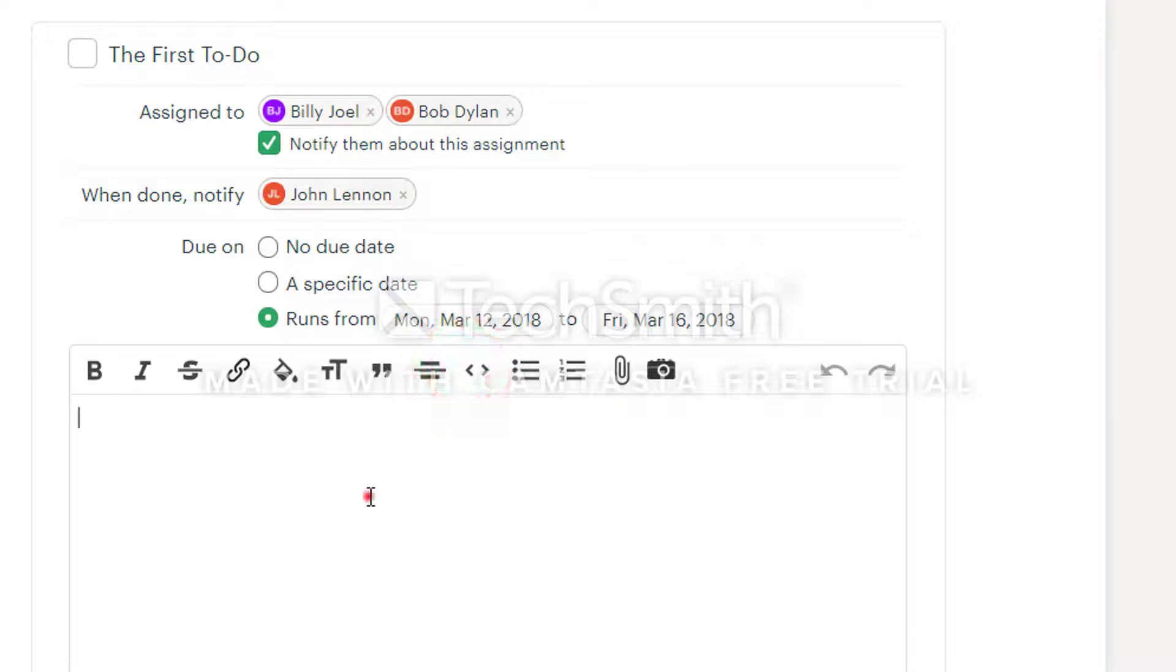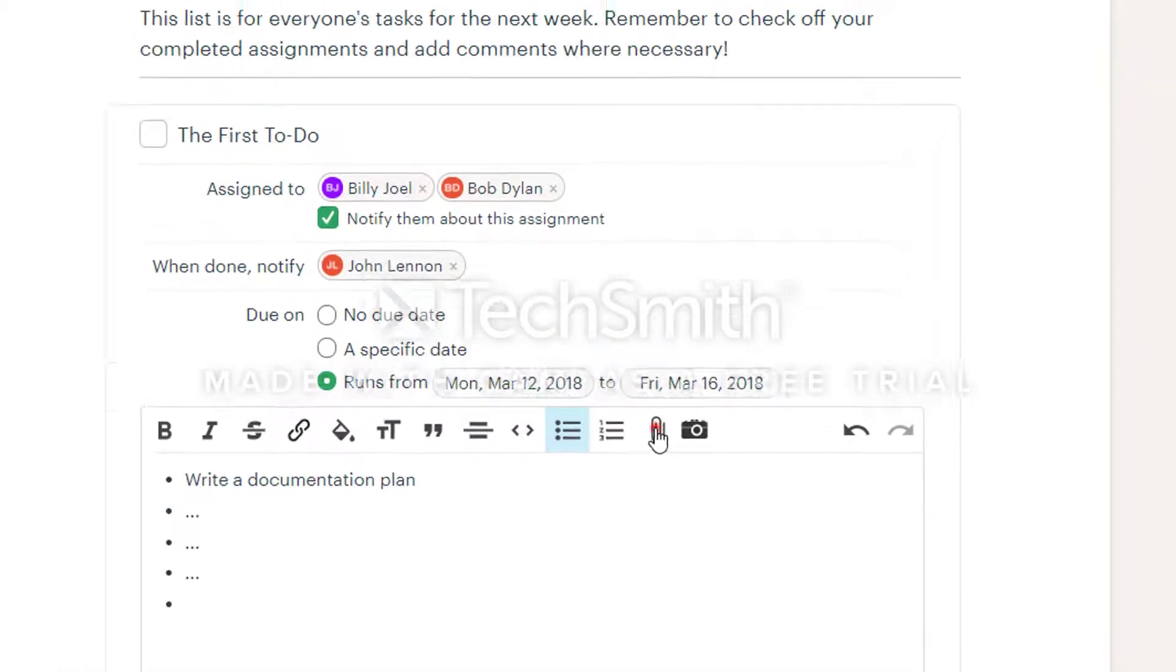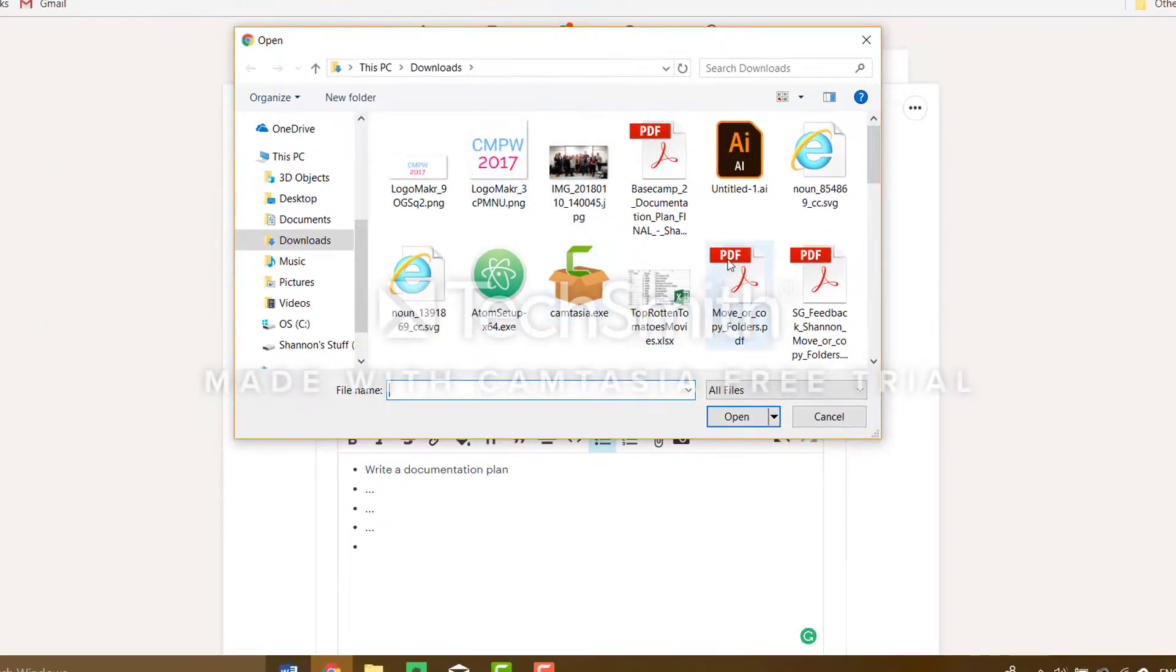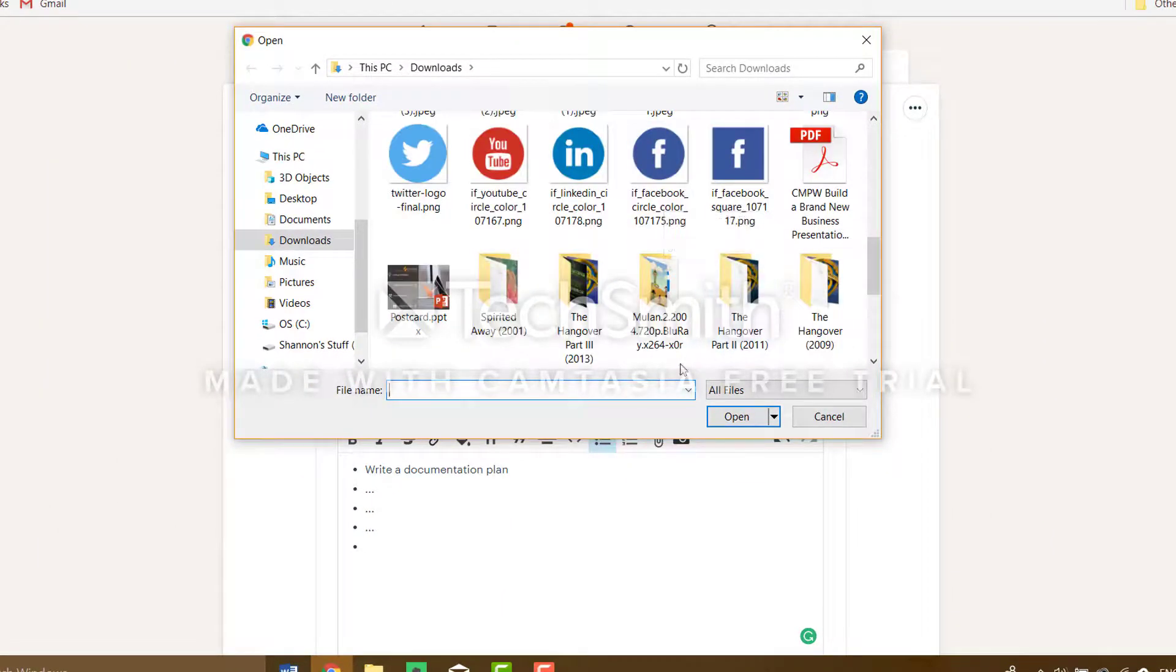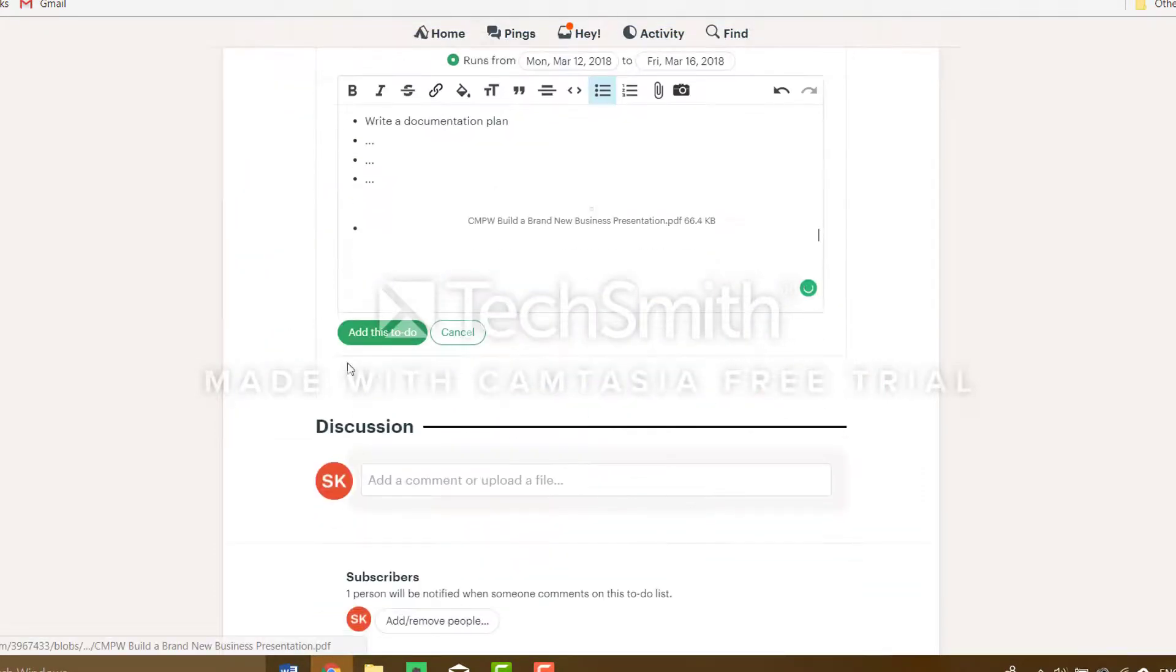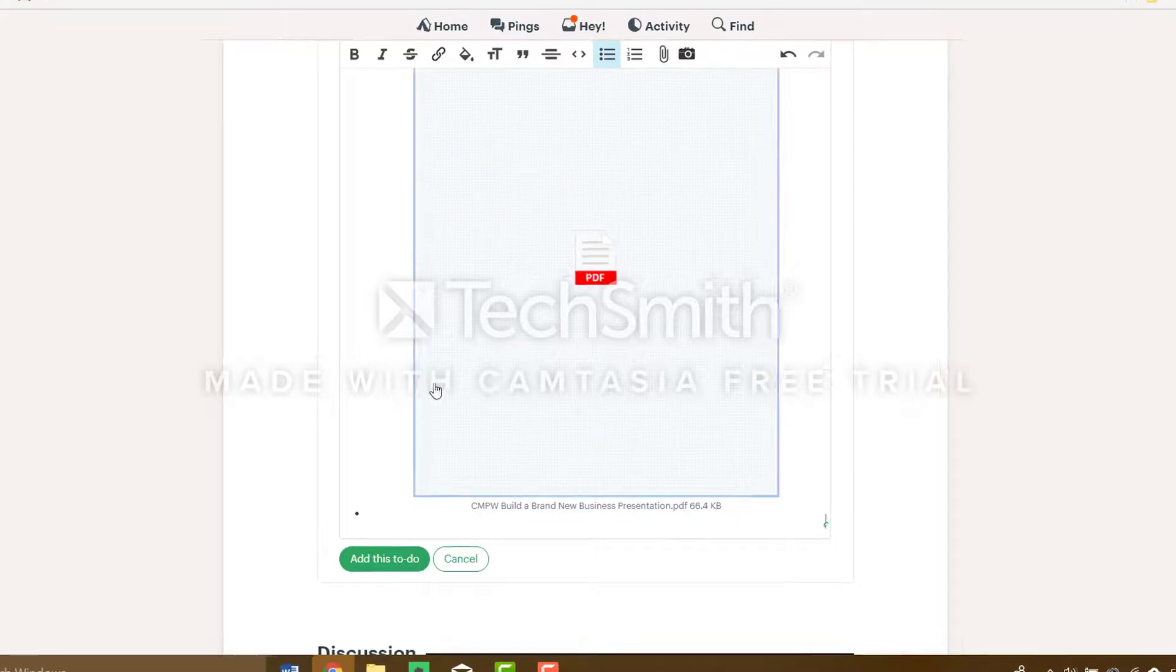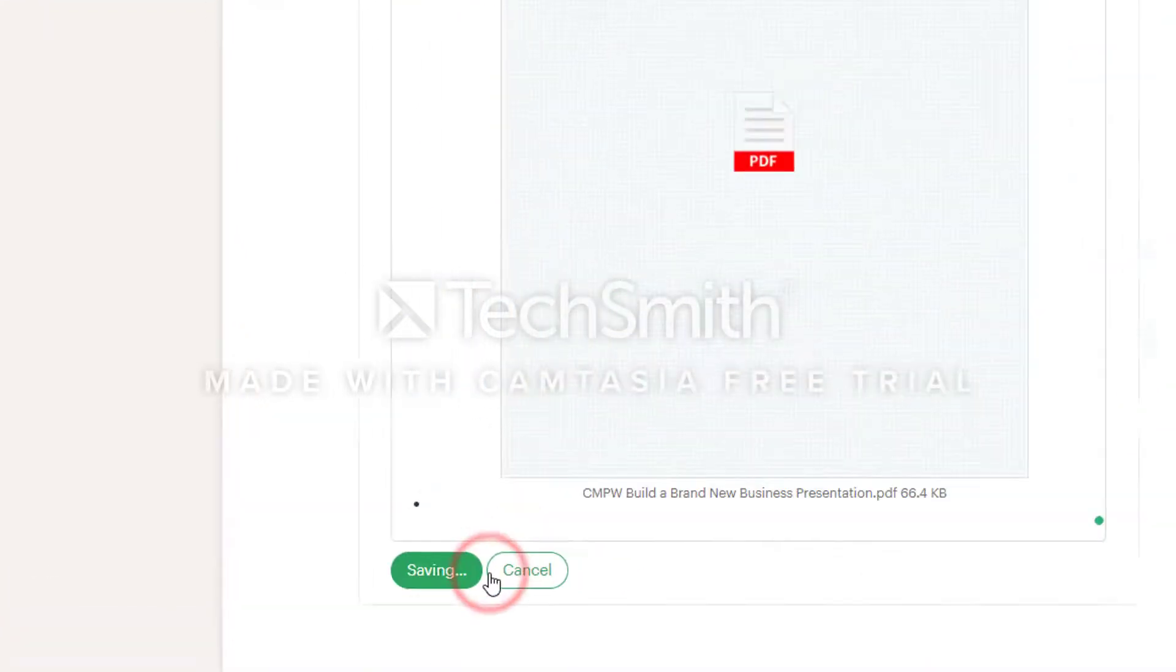Add notes to the to-do with extra information like steps. You can also attach a file to the task. To attach a file click the paper clip symbol and choose a file from your computer. When you're done, hit add this to-do.